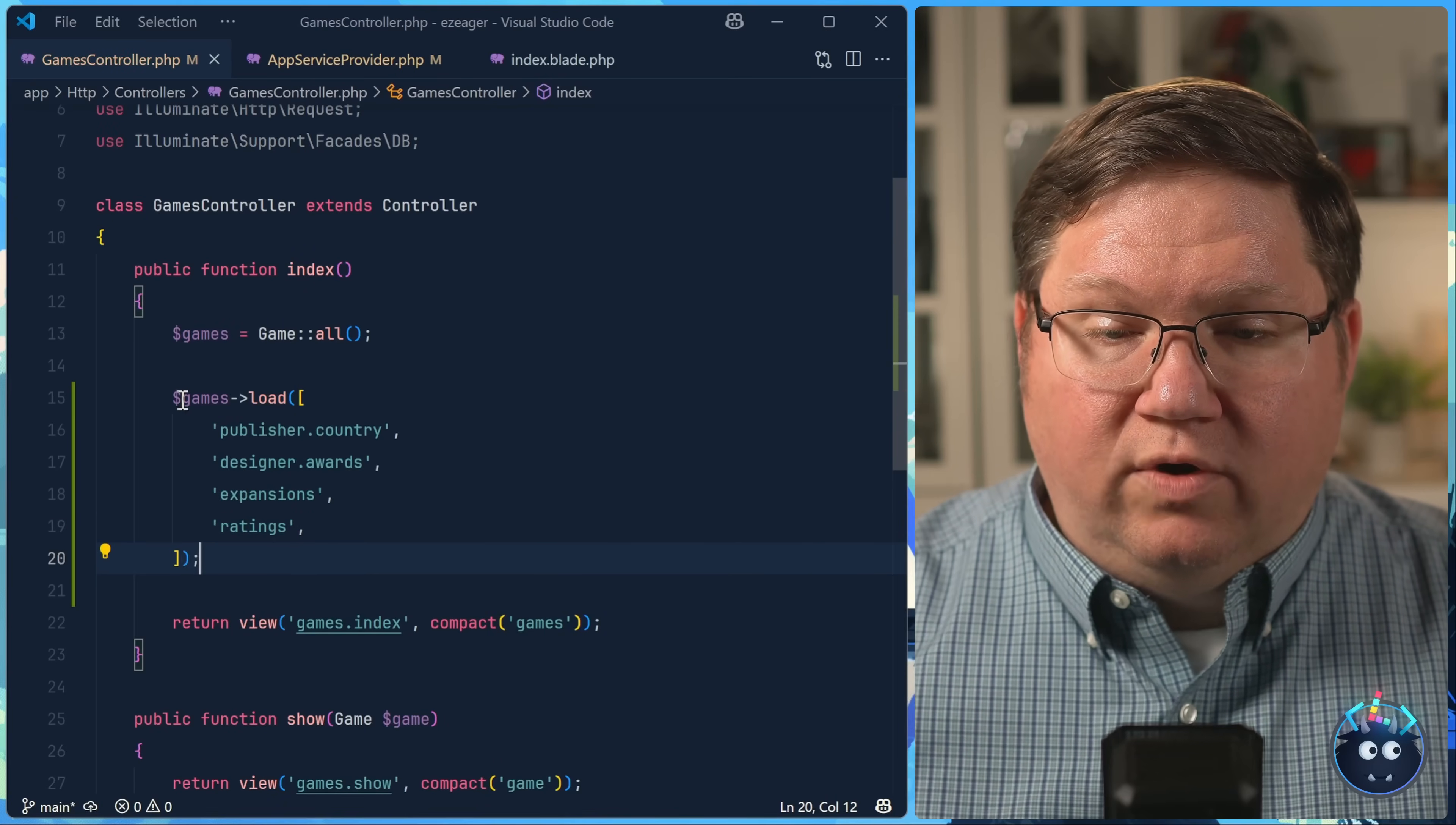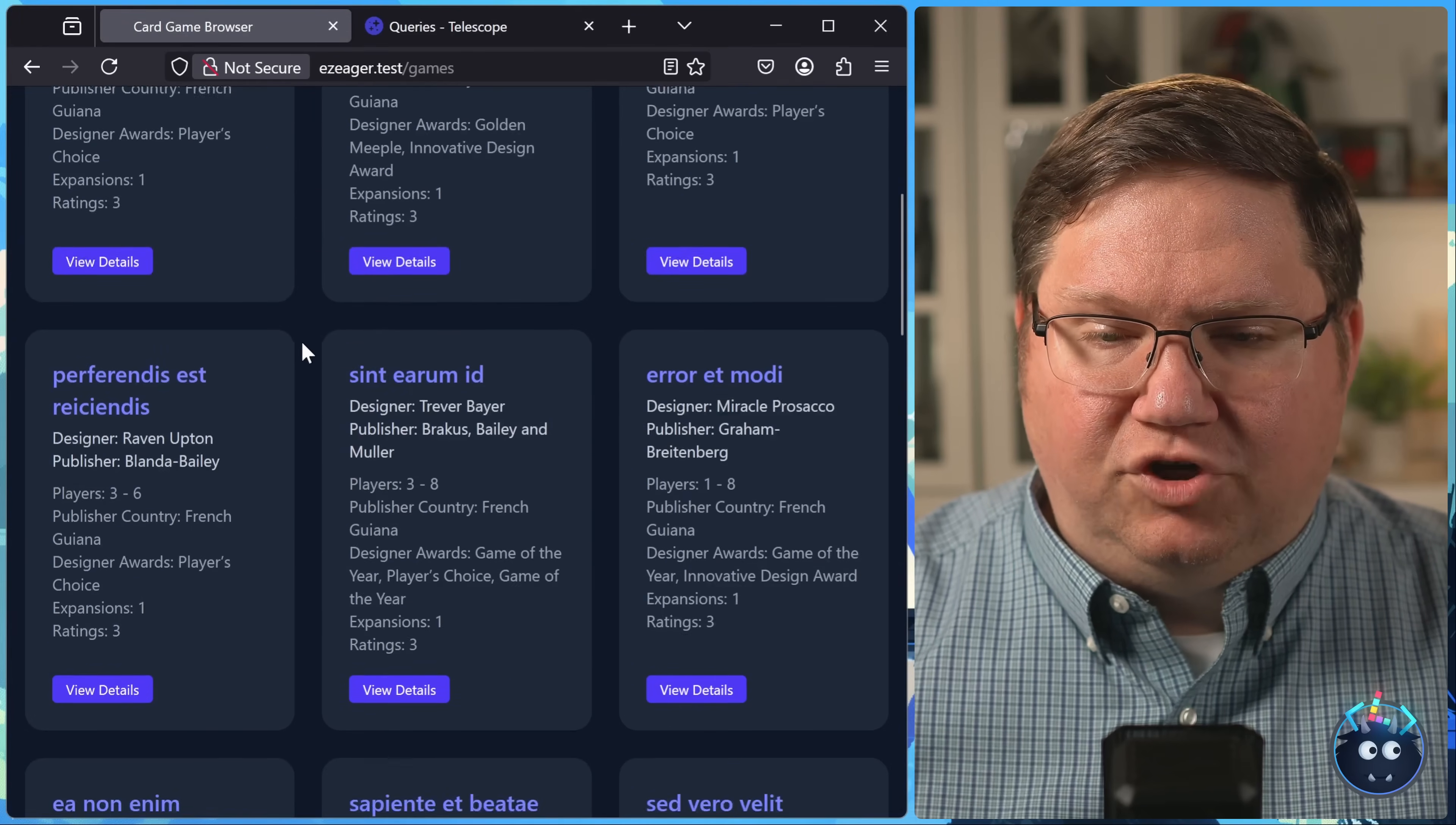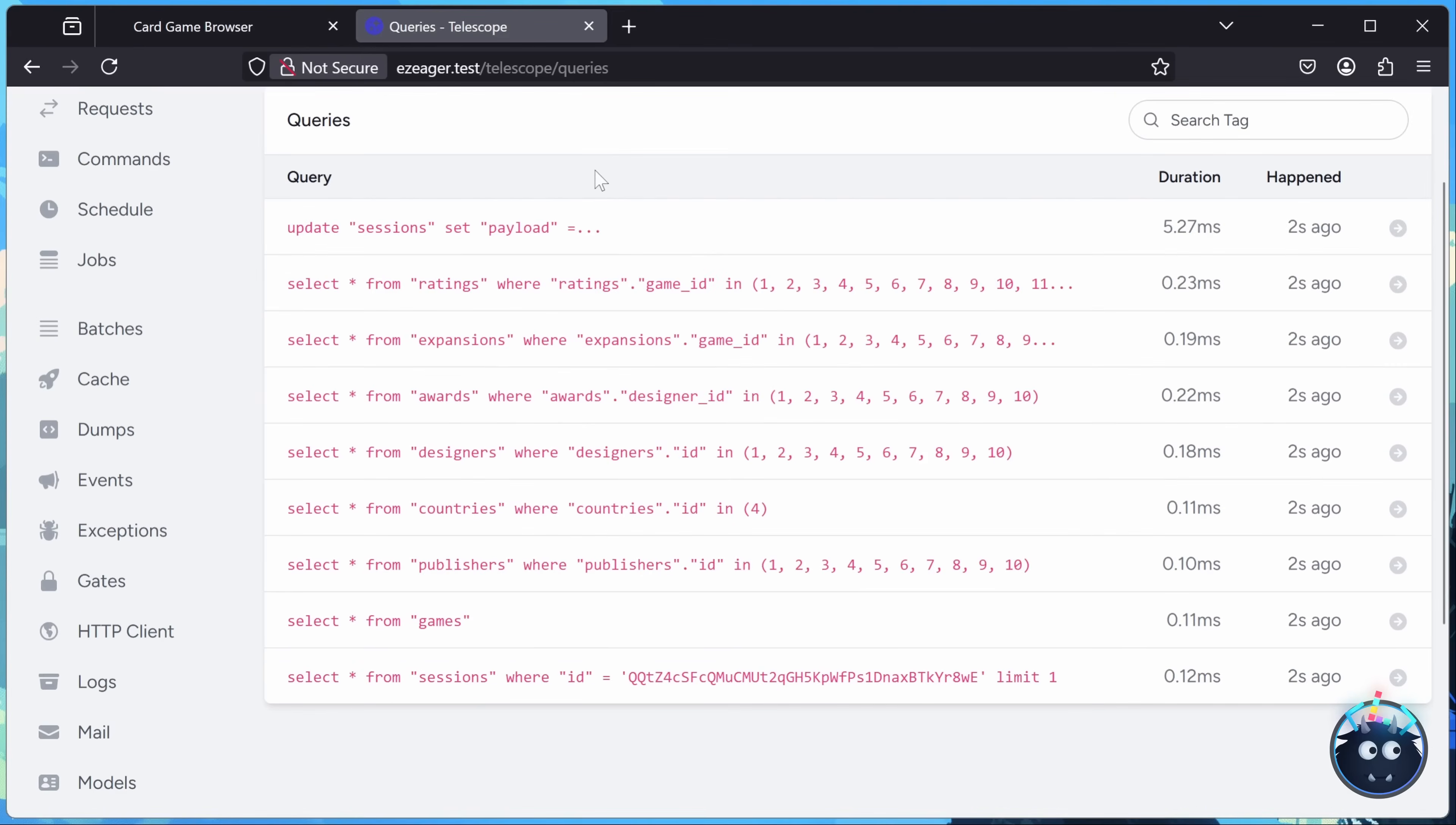In which case, now we are loading this relationship data up front, and it does so in an efficient manner. We can see that we are no longer lazy loading that data. And if we take a look at Telescope, well, the amount of queries are definitely a lot less.